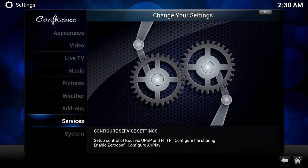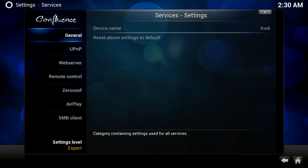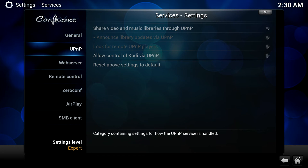Okay, so from inside of Settings there is a series of Services, and inside of Services you'll see General, UPnP, Web Server, Remote Control, Zero Configuration, AirPlay and SMB Client. You want to turn some of these on because they're very, very useful. So head over to UPnP and you'll see Share Videos and Music Library options through UPnP. I would turn that on, and then you'll see other options such as Allow Control of Kodi via UPnP. That's also really, really handy, so turn that on as well.